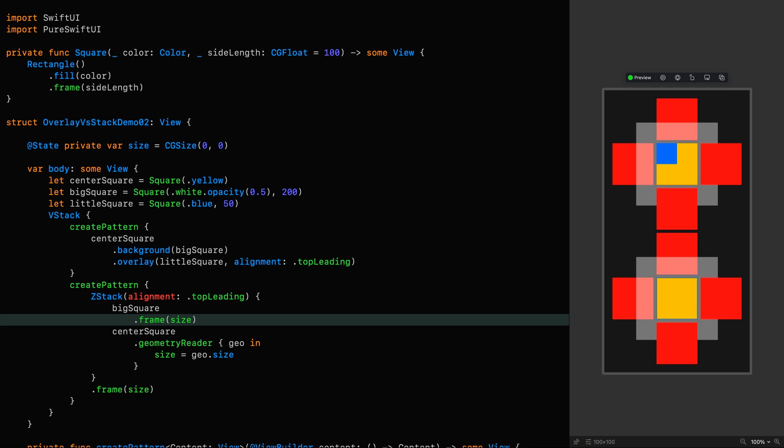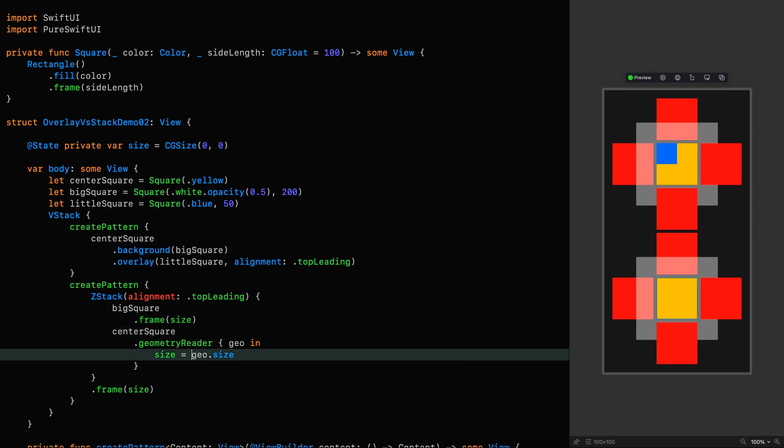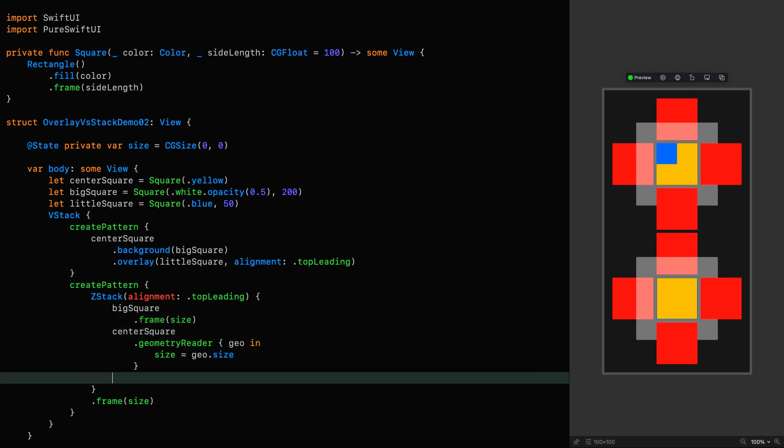Now the center square is back in place and we can add the little square here. And now we again have parity with the top pattern.